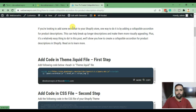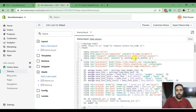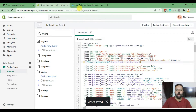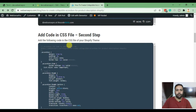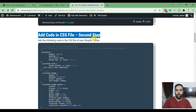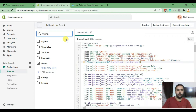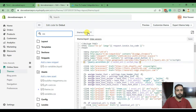Copy the code and paste it below the head tag — I'll add it on line number nine. Click Save. Then go to our second step, which is adding the following code in our theme.css file. Search for the CSS file, which is theme.css, and click on the theme.css file.